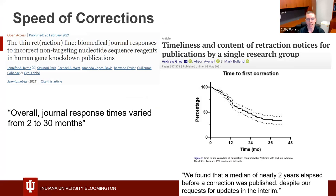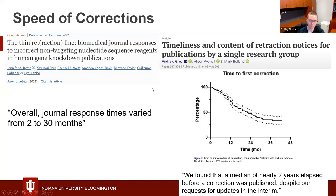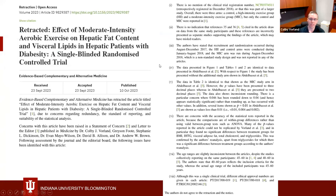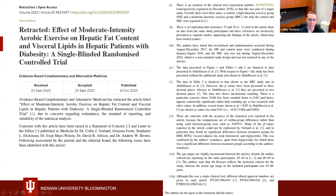If errors are corrected at all, it can take a long time. Two different research teams experienced journal response times varying from two to 30 months to address nucleotide sequence errors, and in another case a median of nearly two years before a correction was published — and a big chunk were not corrected when approaching four years. We experience these lags too. One paper was just retracted a couple weeks ago after I reported it three years and four months earlier, and you can see a long list of issues described in the retraction notice.